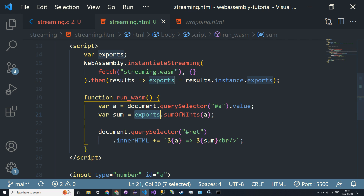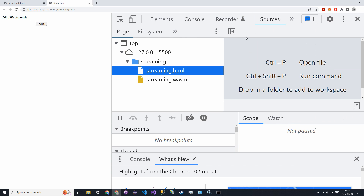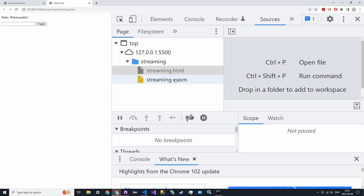Let's go back to sources and reload. You can see the HTML file loads and then it immediately loads the WASM file afterwards. Let's do 16 this time — trigger it — 16 goes to 136, and it's still working. You can keep going as much as you want.